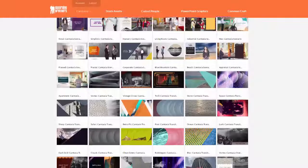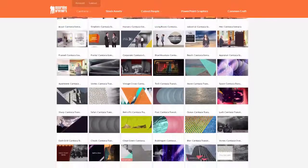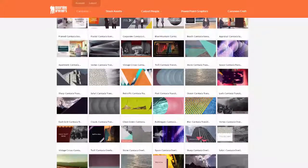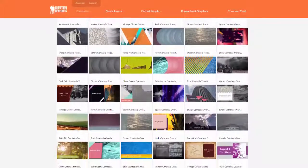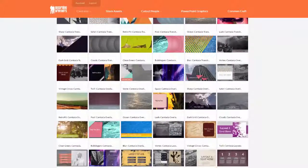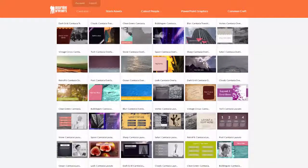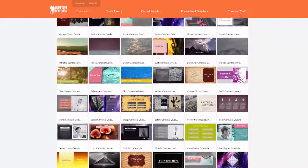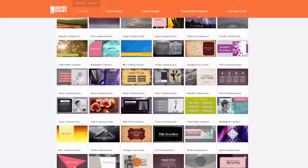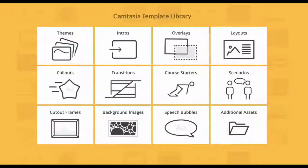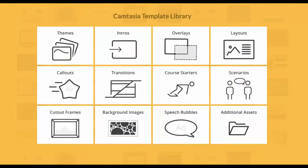These Camtasia templates will look great, are economically time-saving, and will make you an eLearning rock star. This new collection includes several pre-built themes, intros, overlays, callouts, course starters, and much more.